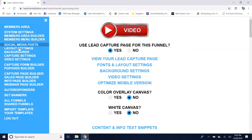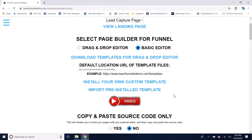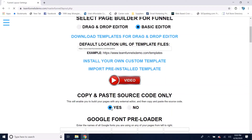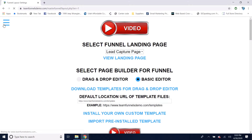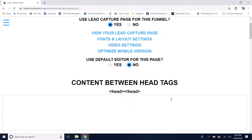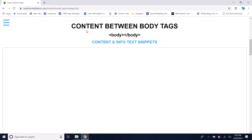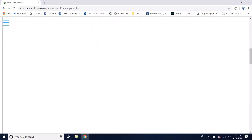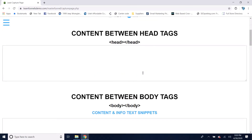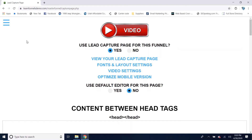The third option is just to copy and paste the source code only. If you set that to yes and go back to the capture page builder, you'll see you've got the option to insert content between the head tags of your source code and the option to set content between the body tags. This just allows you to create your code somewhere else and then copy and paste it into the system.